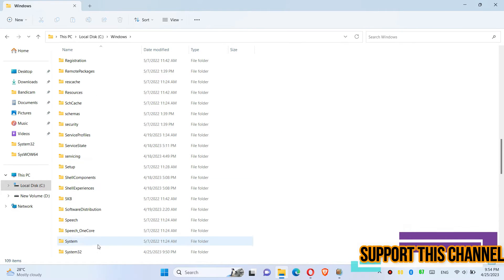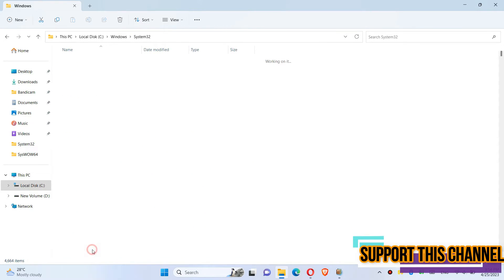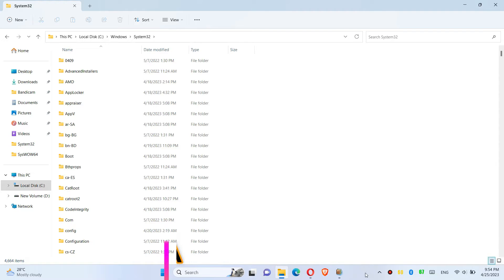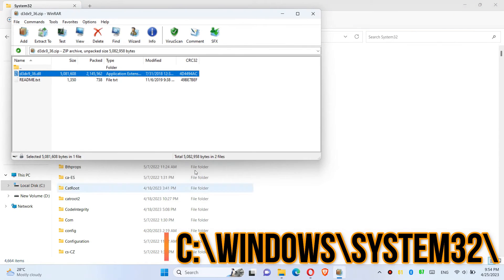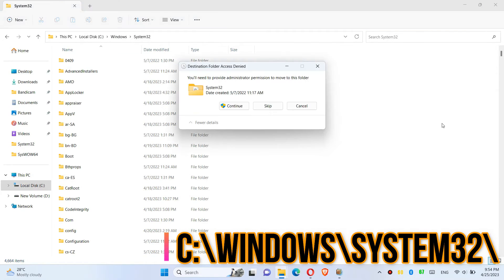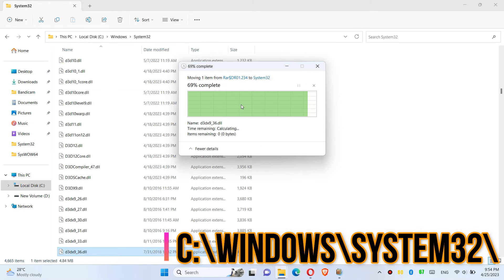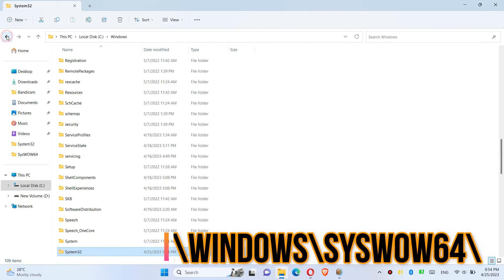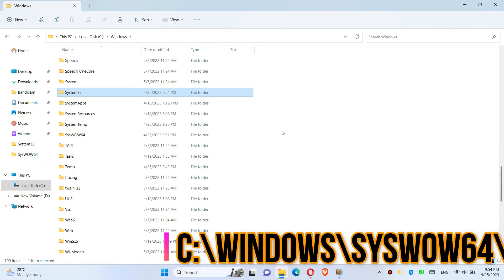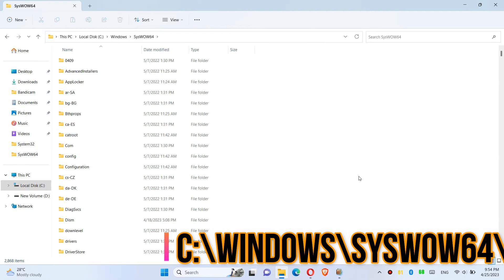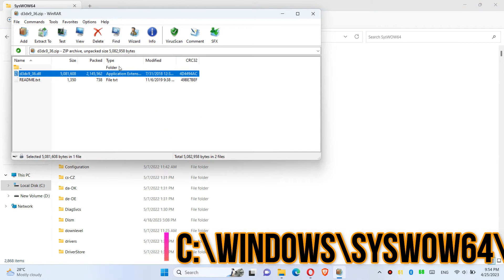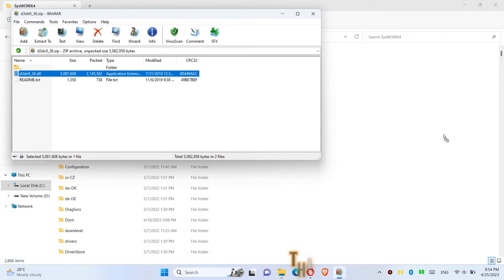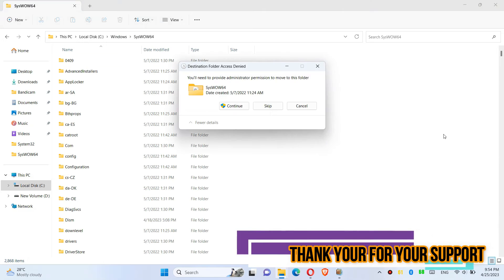Then click on the downloaded zip, drag the DLL and drop, and click on Continue to give administrator access. Now go back and find another folder named SysWOW64 and similarly drag and drop, and click on Continue.